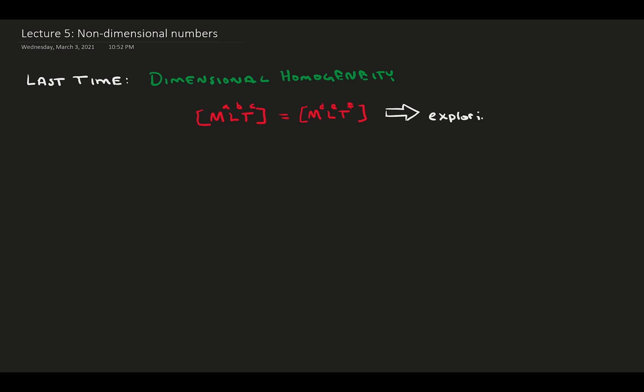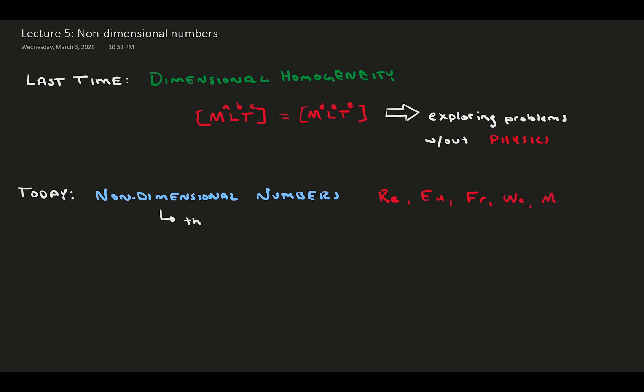Almost all fluid parameters are combinations of these dimensions. We found by following the rule of dimensional homogeneity that we could solve complicated flow problems without knowing physics, by just making sure that dimensions are consistent. Today, we're going to explore non-dimensional numbers.